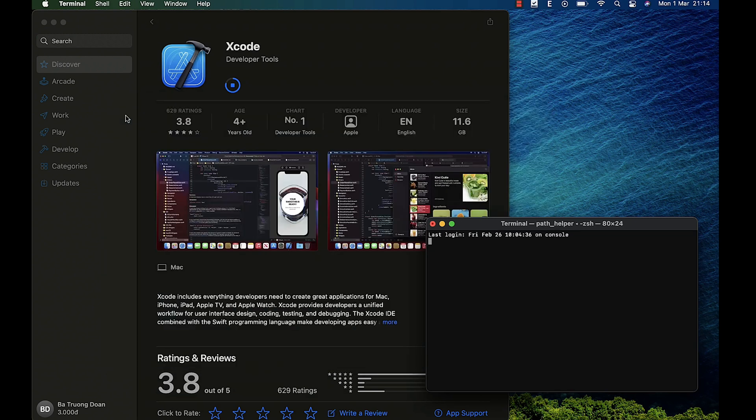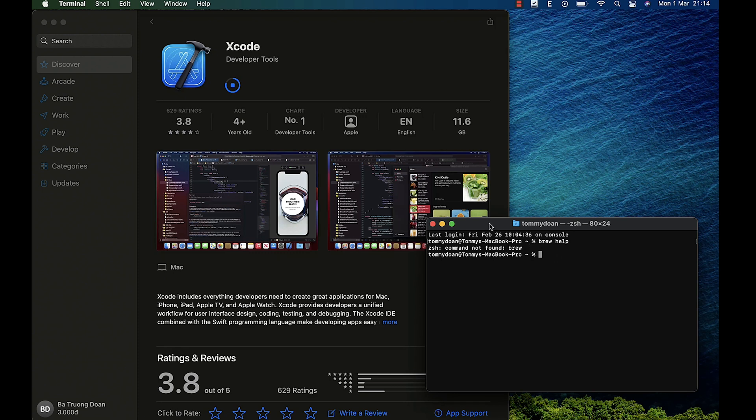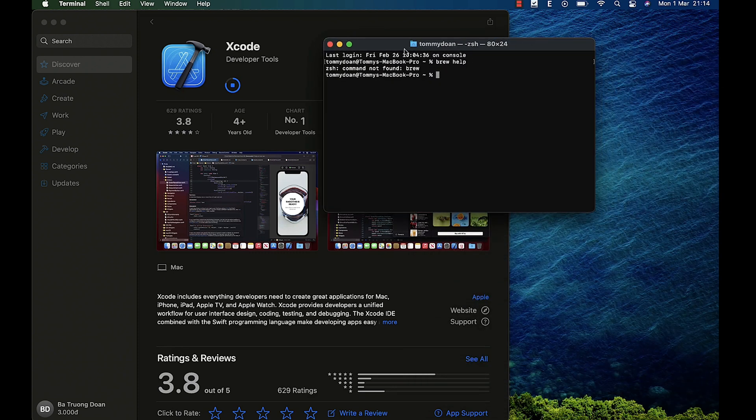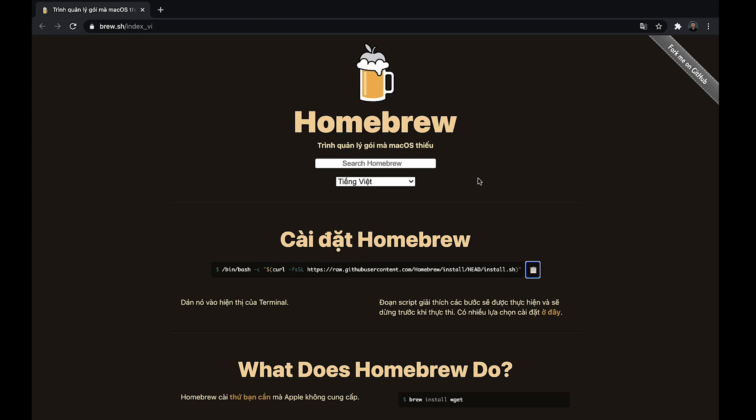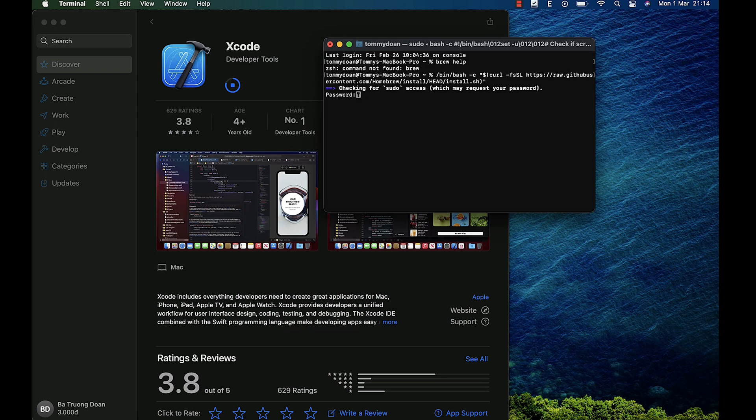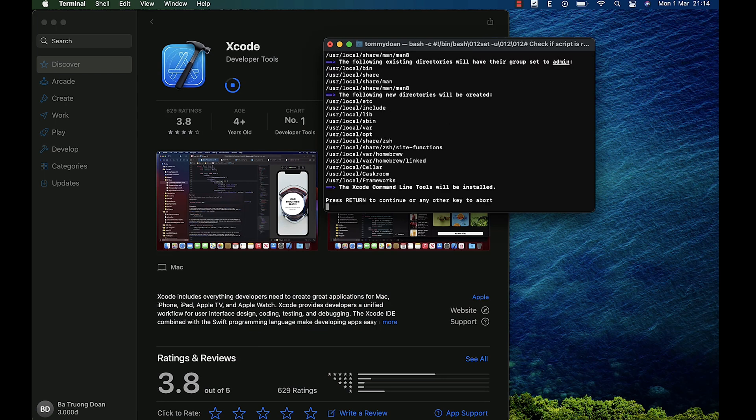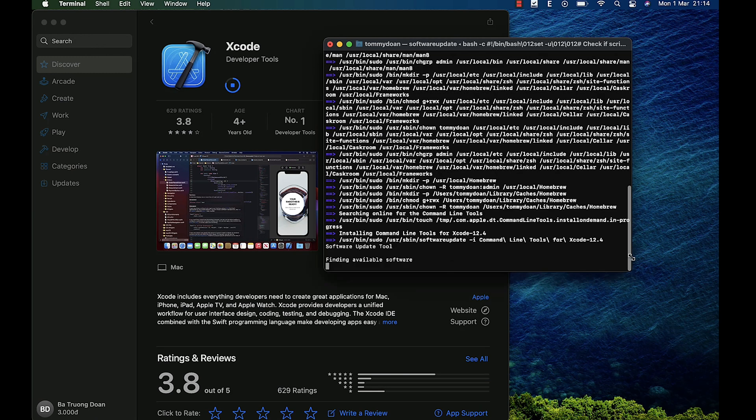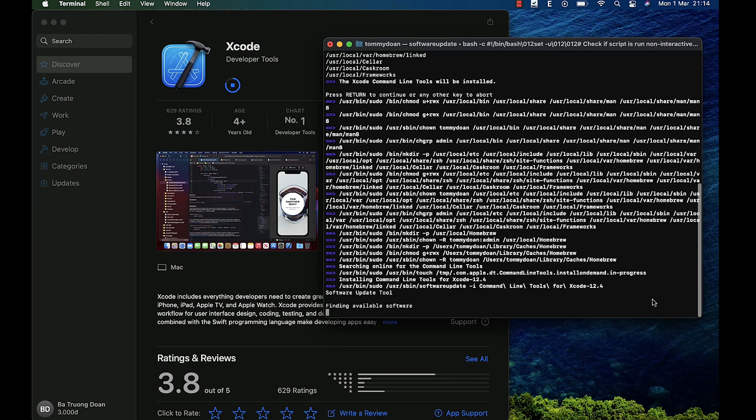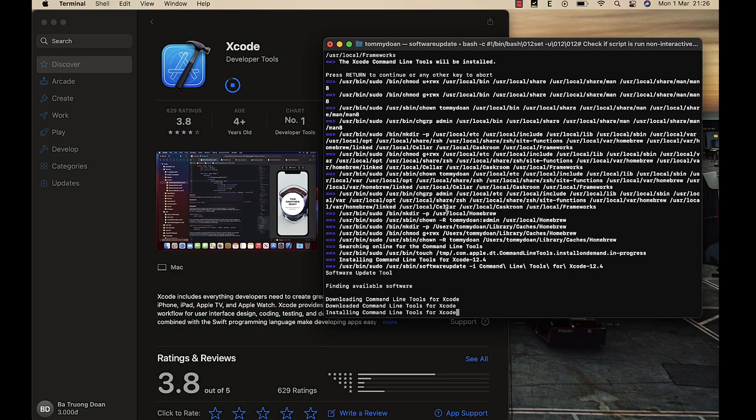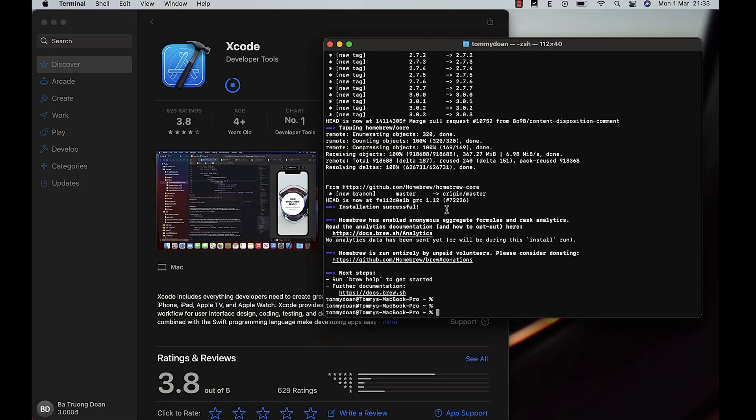Now we will install the Homebrew by adding a code. Just make sure you check the description because all code will be in it. After you paste in your terminal, hit return and enter your password to install Homebrew. It will take a while to complete, and after you see the installation successful status, you're now ready to install the next one.